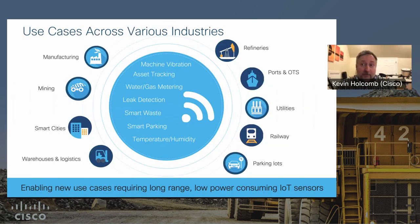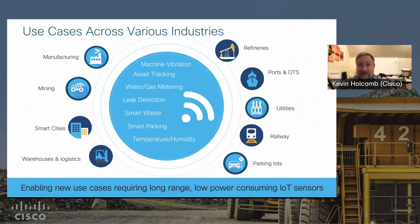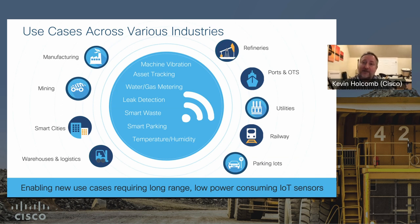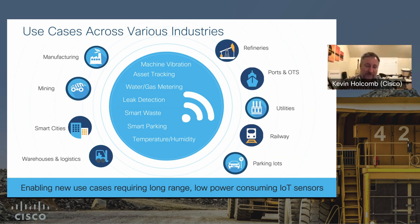LoRaWAN use cases are pretty broad. You can use it in manufacturing, mining, smart cities, monitoring air quality, parking, warehouse and logistics, ports, refineries, and utilities. There are sensors out there for just about everything you can think of. We'll deep dive into a couple specific to mining in a few minutes.